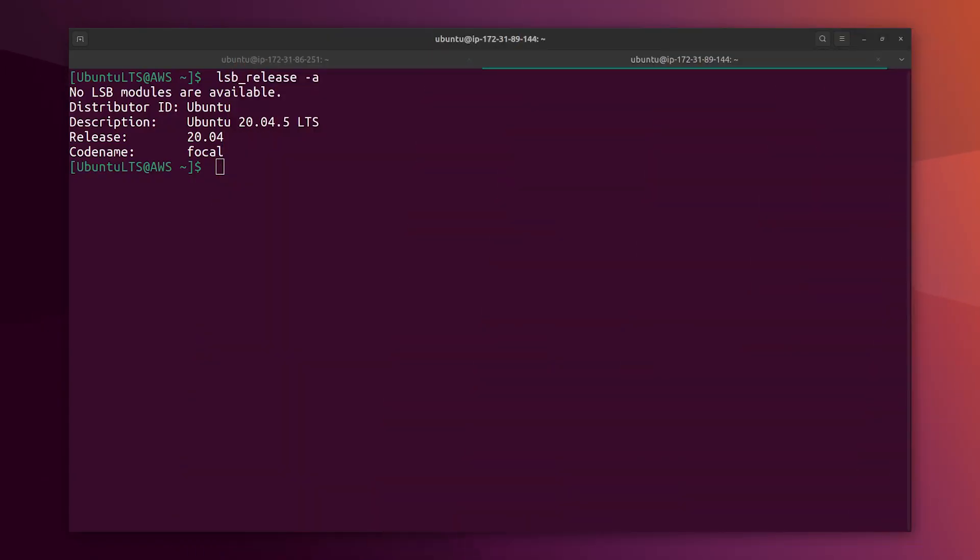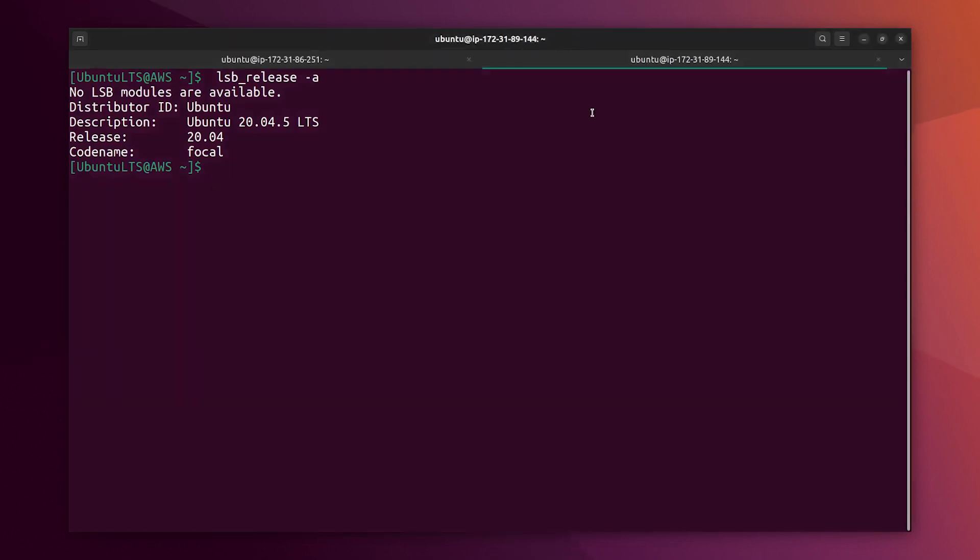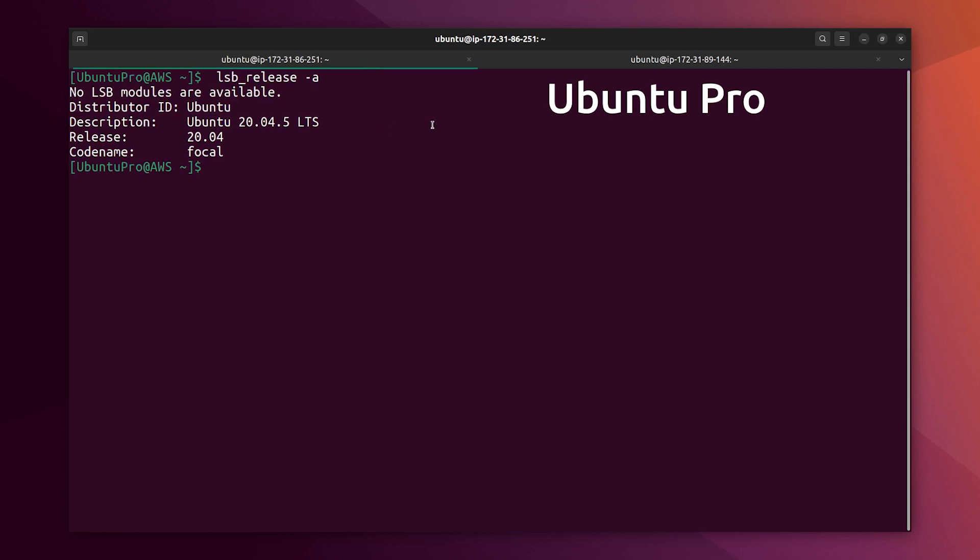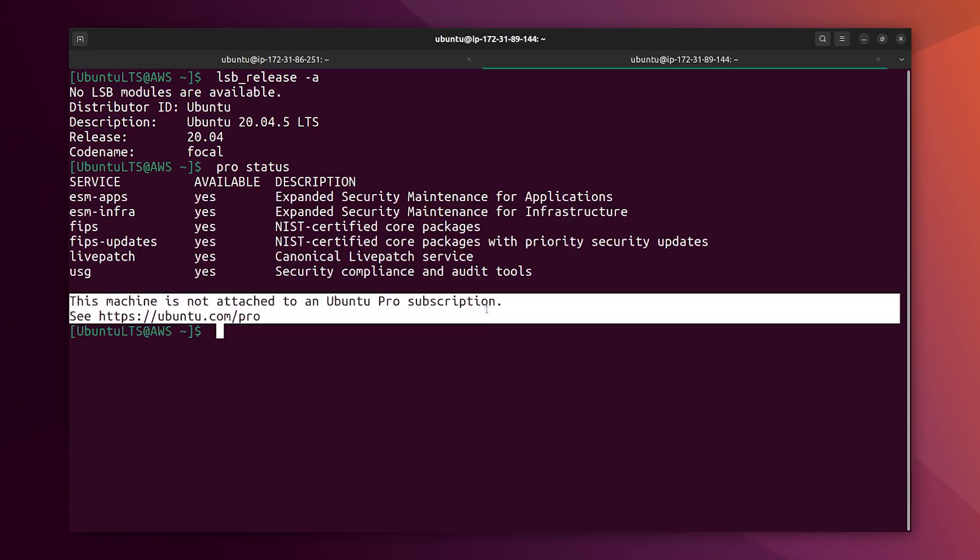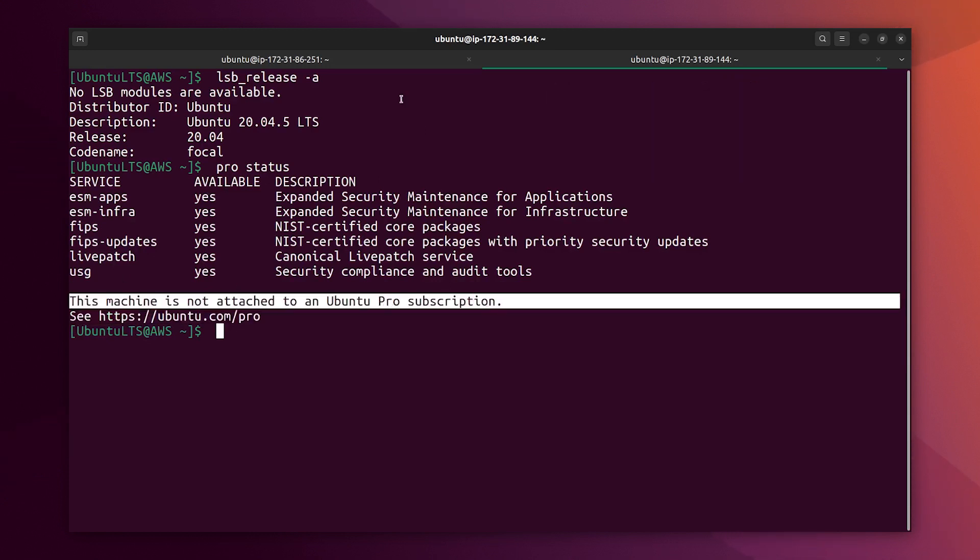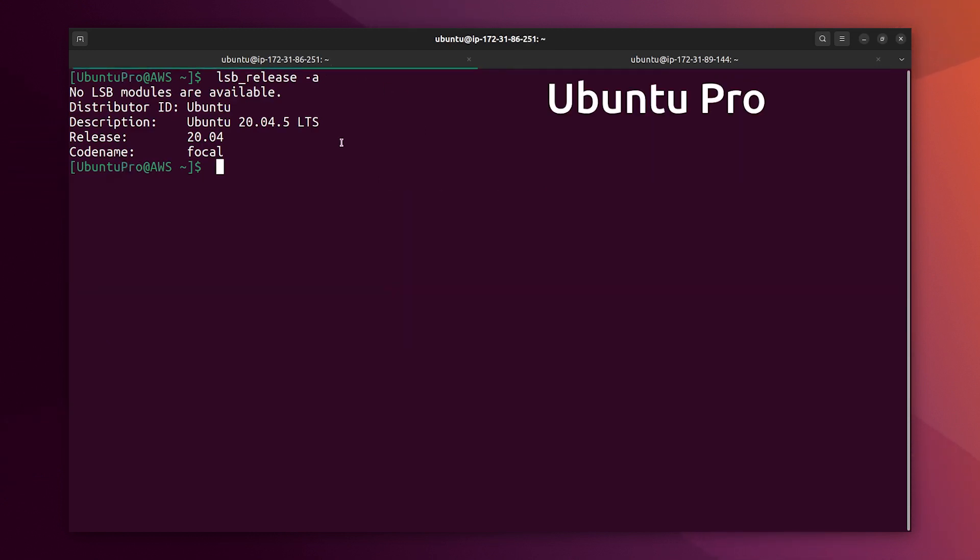So here we are at the console, I am running a freshly installed Ubuntu 20.04, the free version, and I have next here the Ubuntu Pro version of this. I am writing ProStatus to see the entitlements and showing you that this machine is not attached to Ubuntu Pro subscription, so it doesn't have ESM.